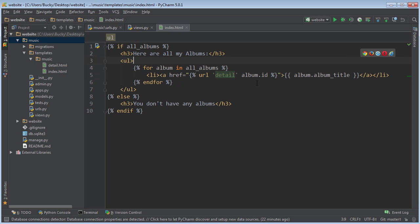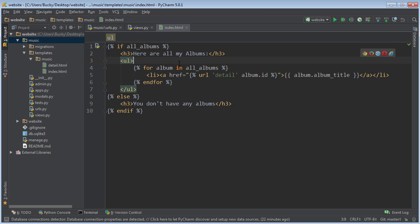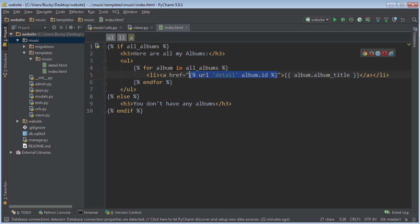Alright guys, so in the last video we learned this really awesome shortcut of how to make non-hard-coded URLs. And this is the proper way that you should do it in all of your templates. But let's go ahead and take a step back and think about things for just a second.